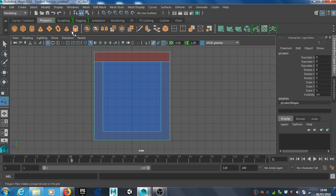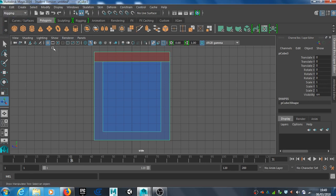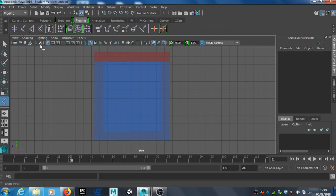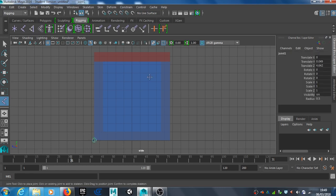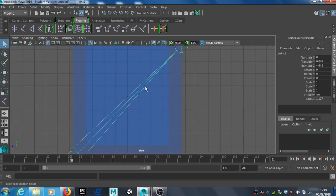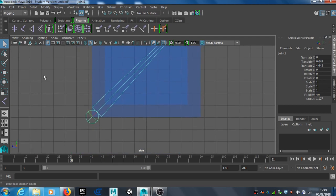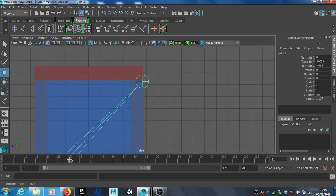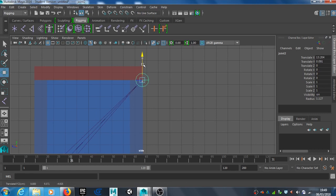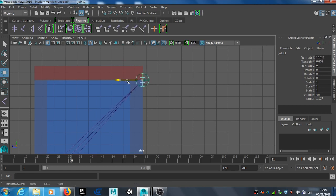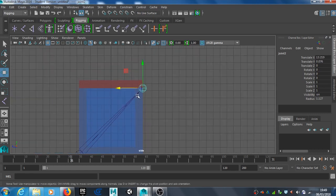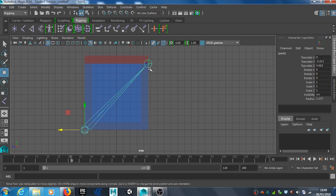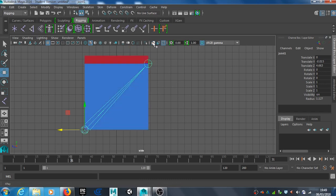I'll go back to side view and select rigging. I'll go to the joint tool and click on the corner, bottom left, top right. Using the select tool, make sure these are centered so they're not off. You don't want your animation looking peculiar.